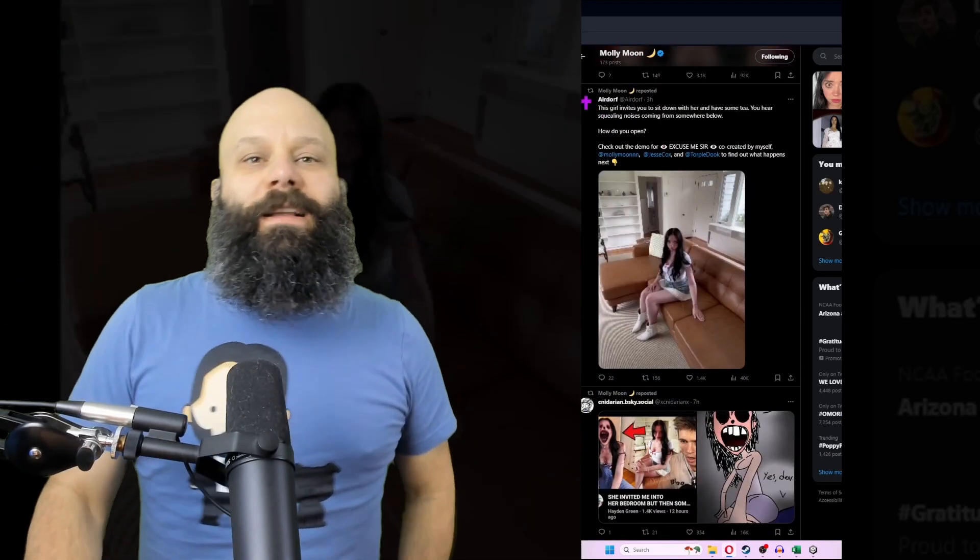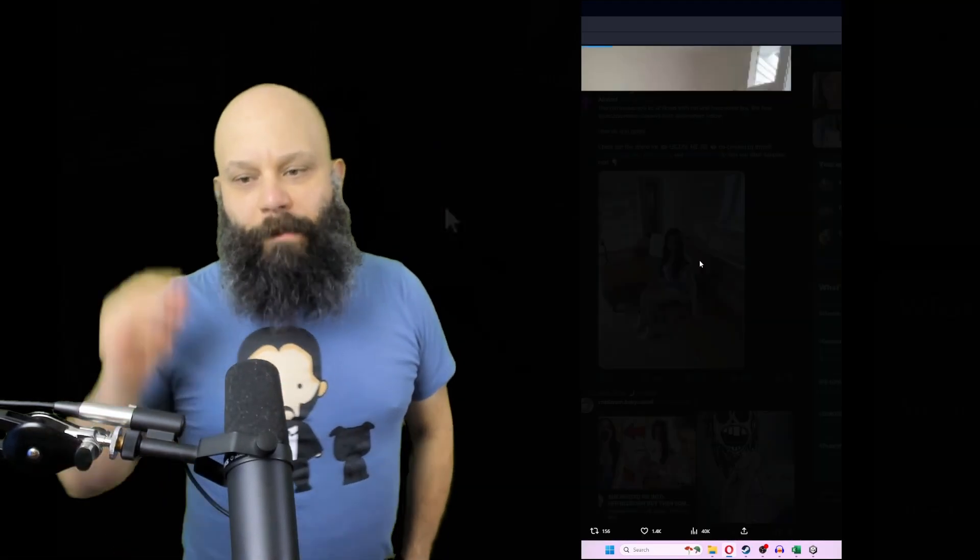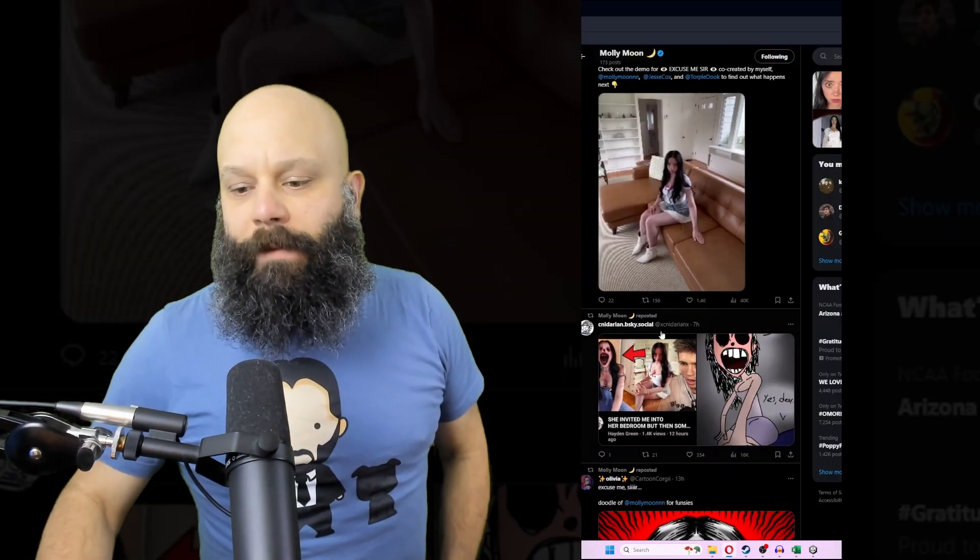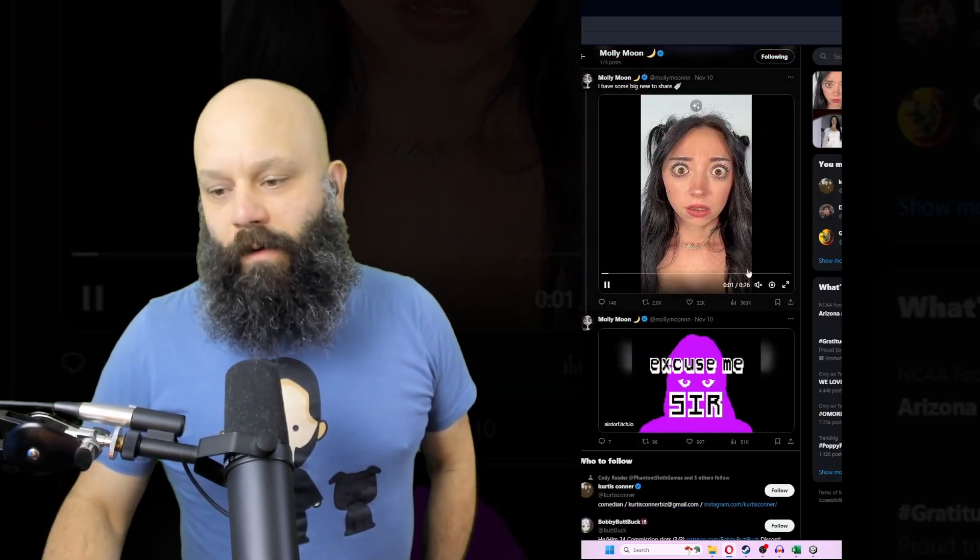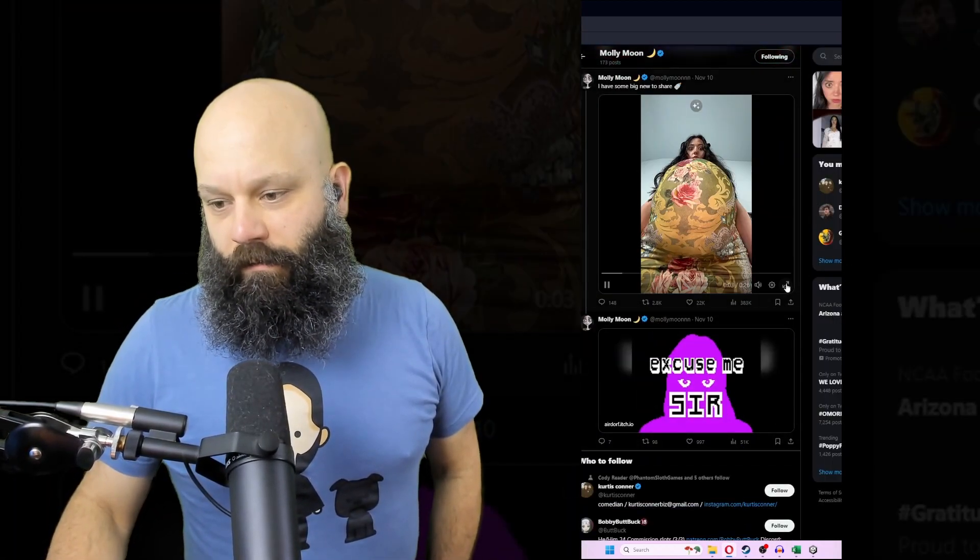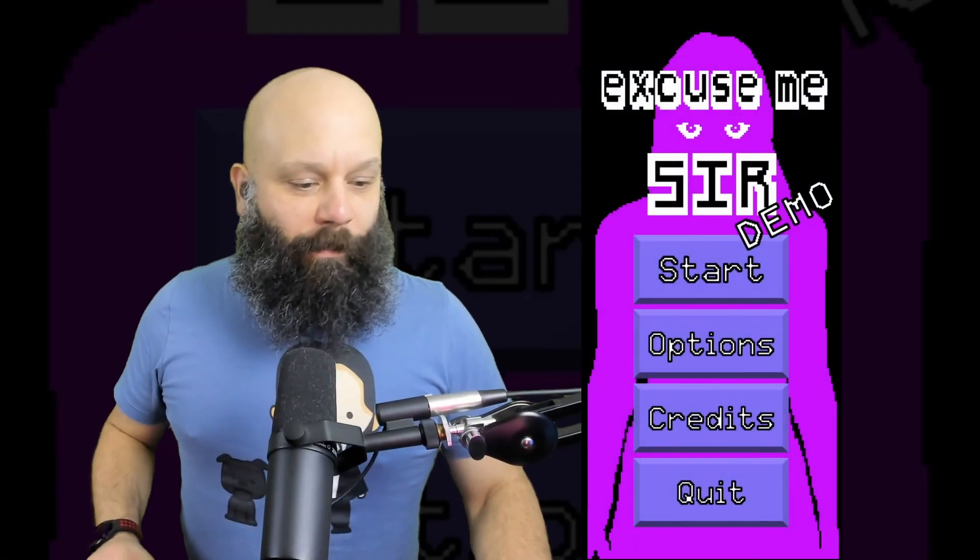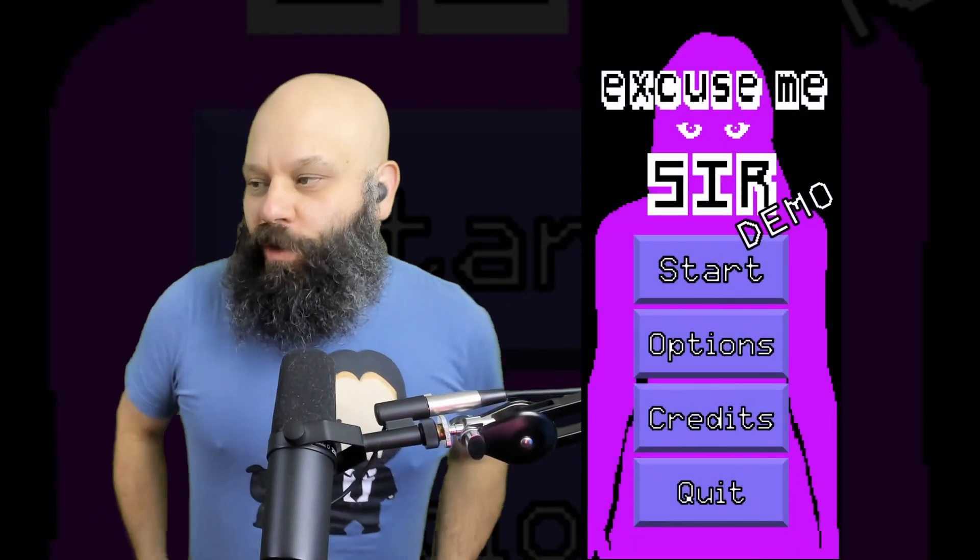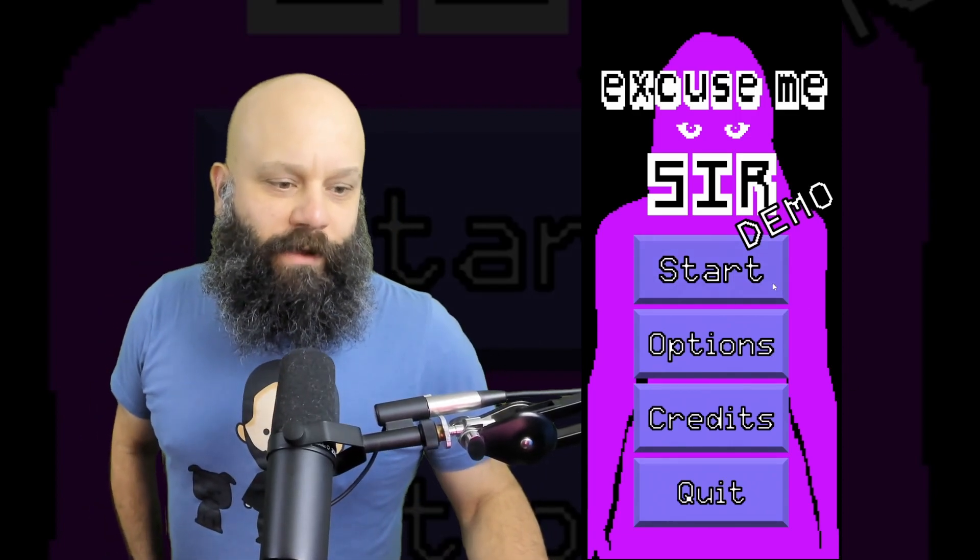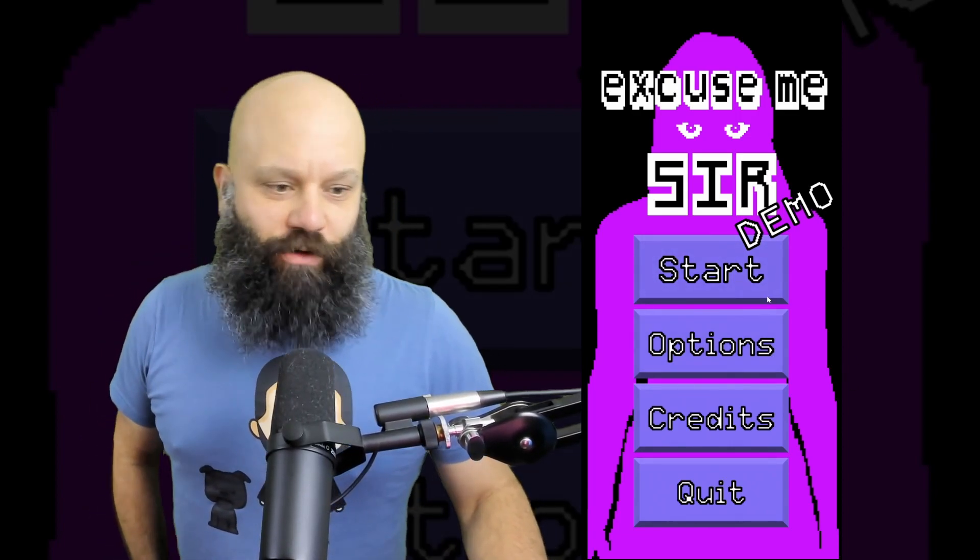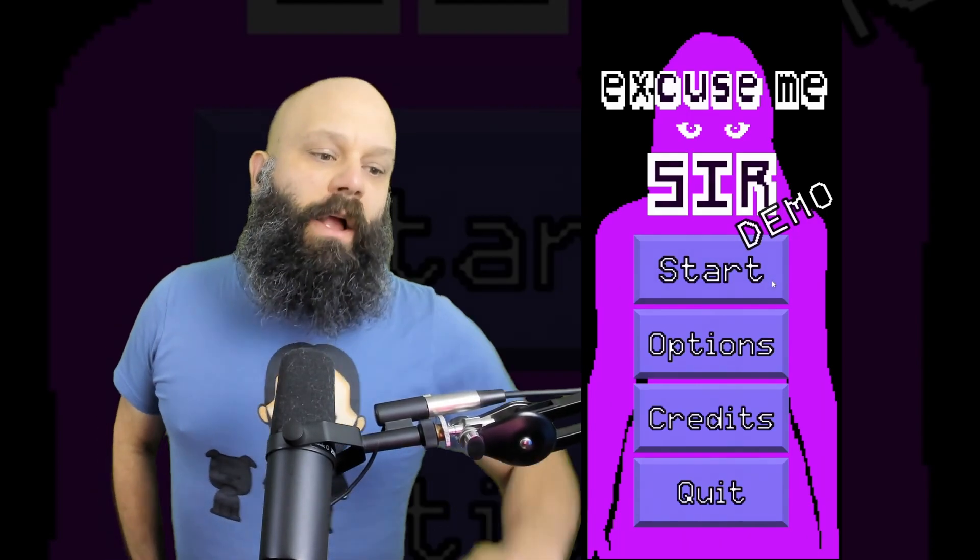Hello and welcome to Excuse Me Sir, a game about this lady named Molly Moon. Molly Moon is terrifying. This is terrifying. Yes, it's beautiful. It is beautiful, Molly Moon. Made by Torple Duke. If you don't know who Torple Duke is, he made the Blue's Clues spoof game for DreadXP. And we're gonna play it. I hope you will have fun with this because I sure know I am.